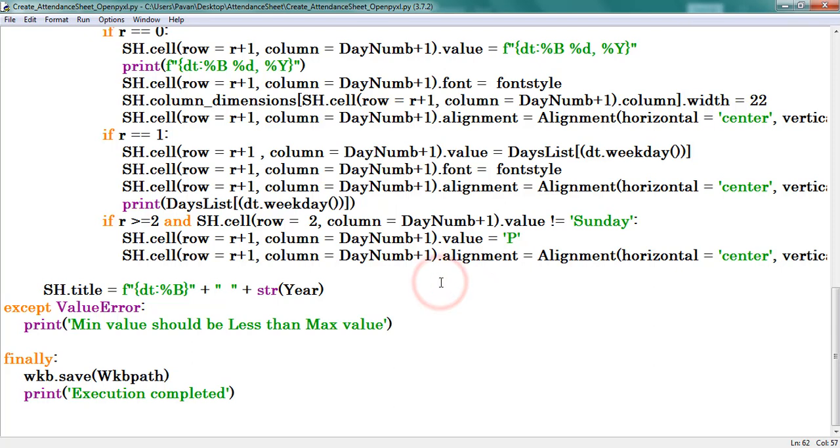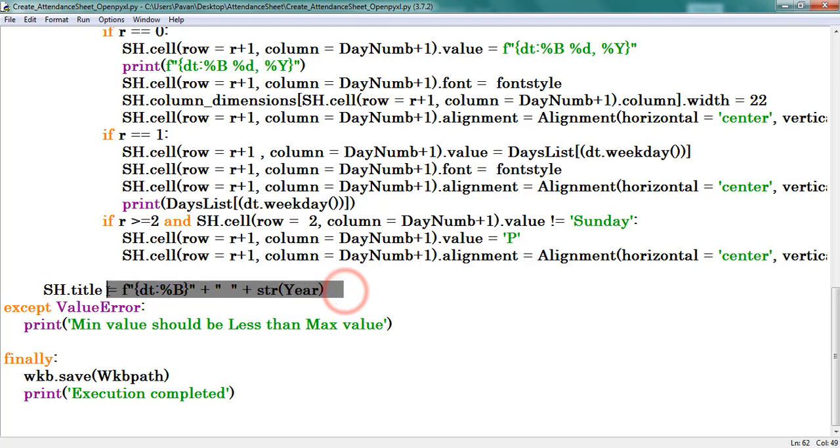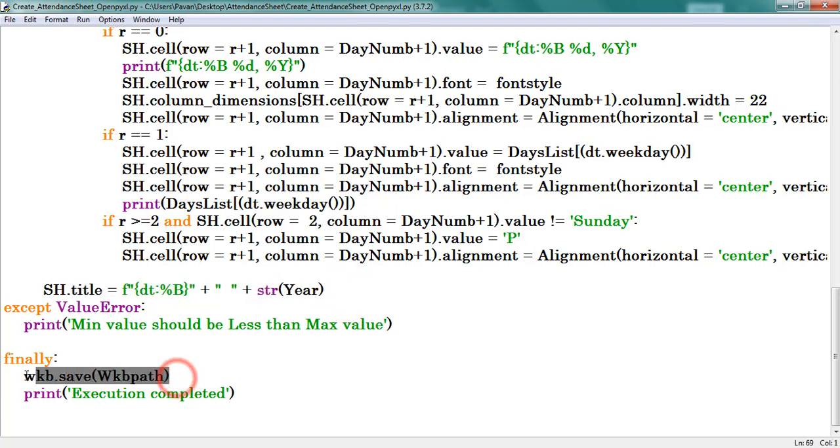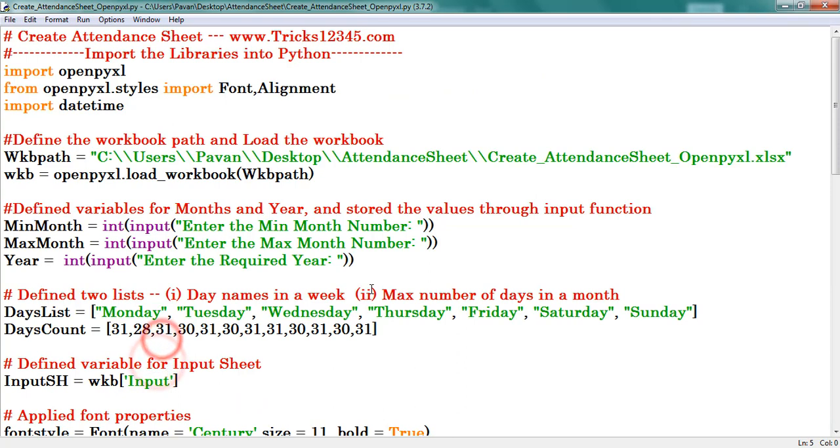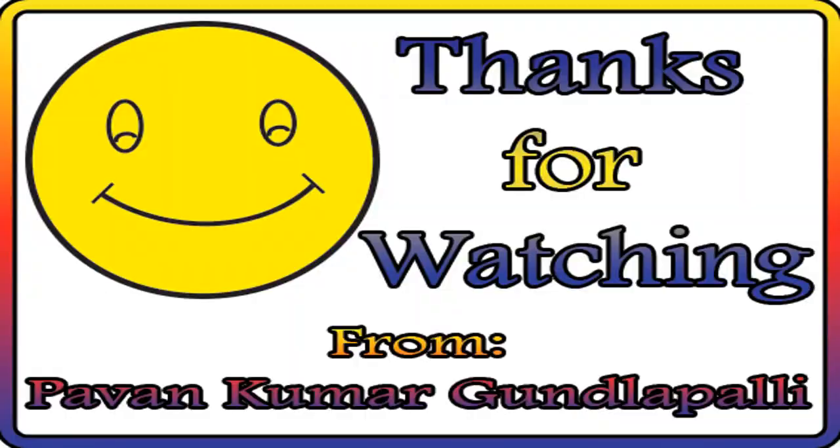These are the conditions I provided. Provided the sheet title. Finally save the workbook. Print execution completed. This is about the coding part. Hope this video is useful to everyone. Thanks for watching.